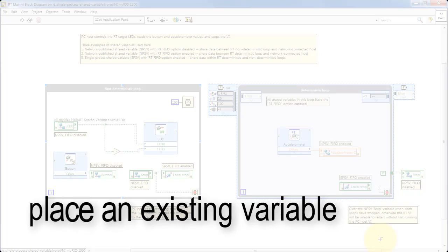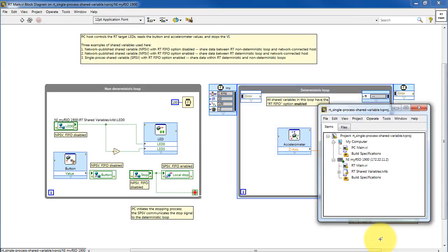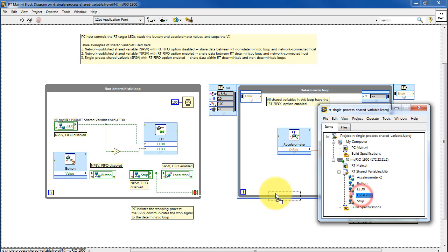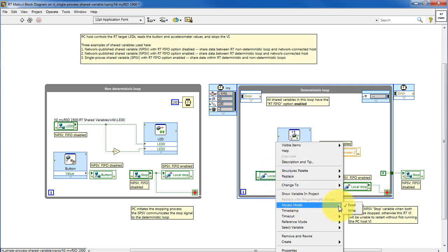Let's place an existing variable that's already contained in the project. This is pretty straightforward. Identify your variable library and simply drag and drop the desired variable onto the block diagram. Once placed, you can adjust the access mode for either read or write operation.